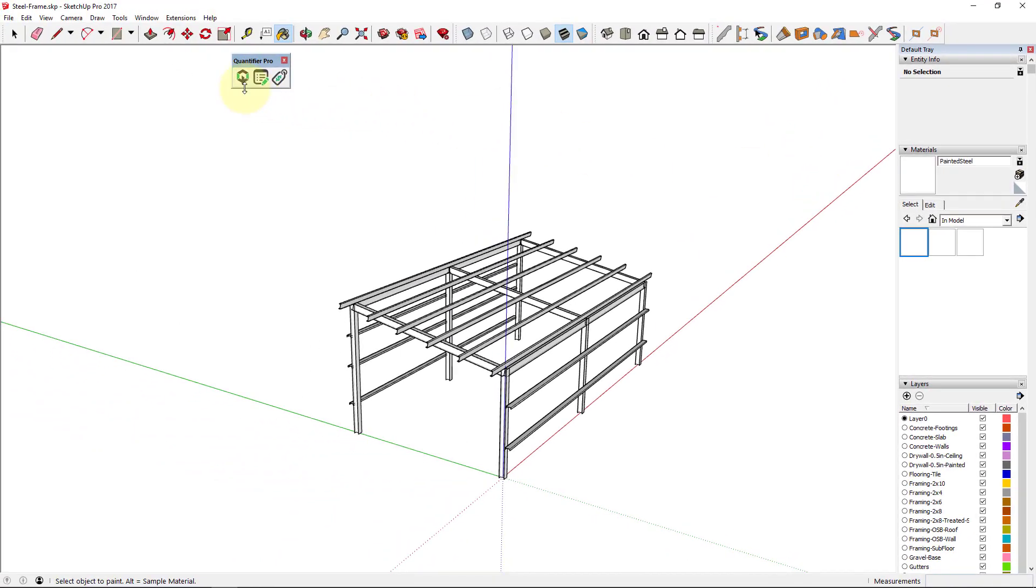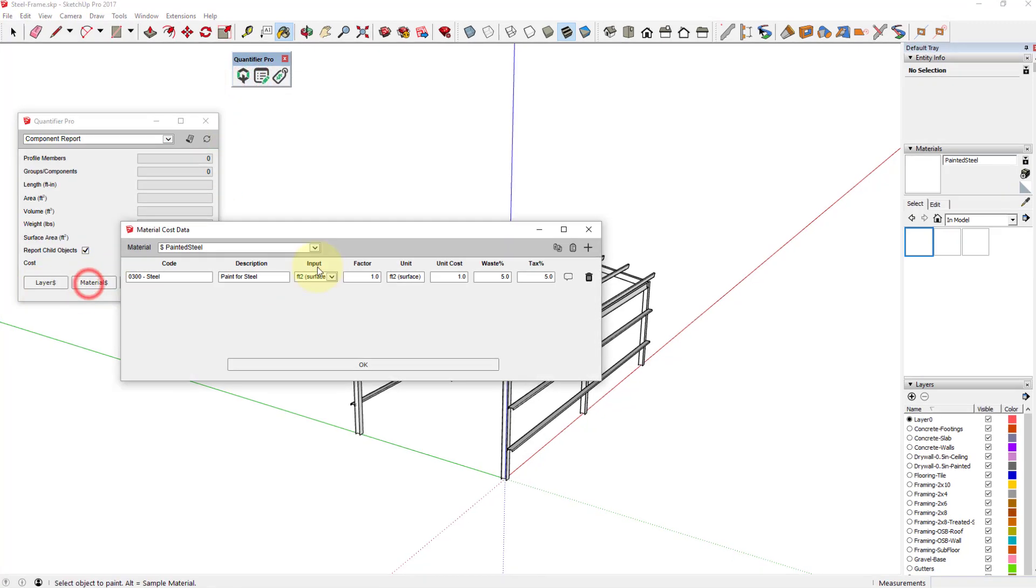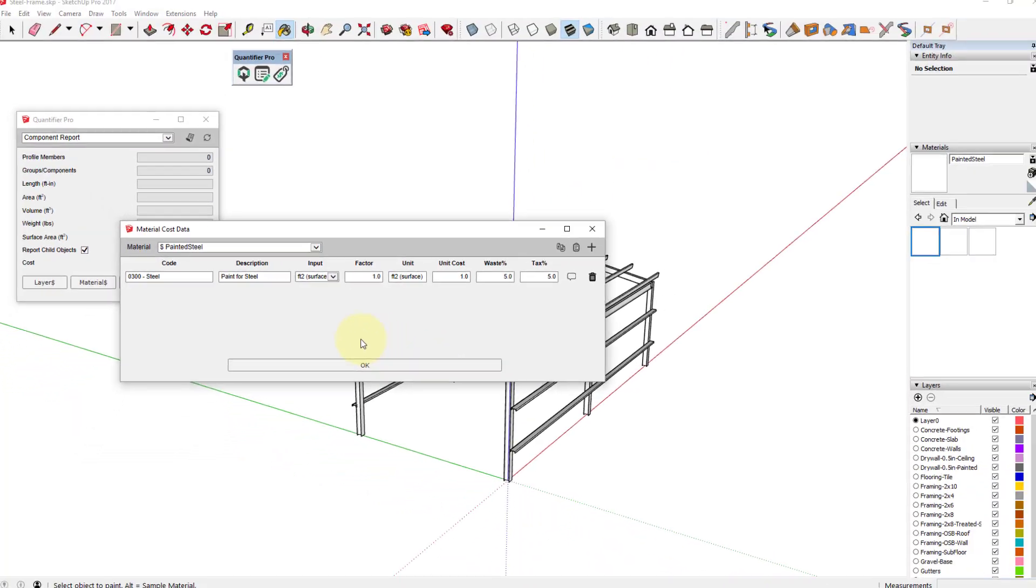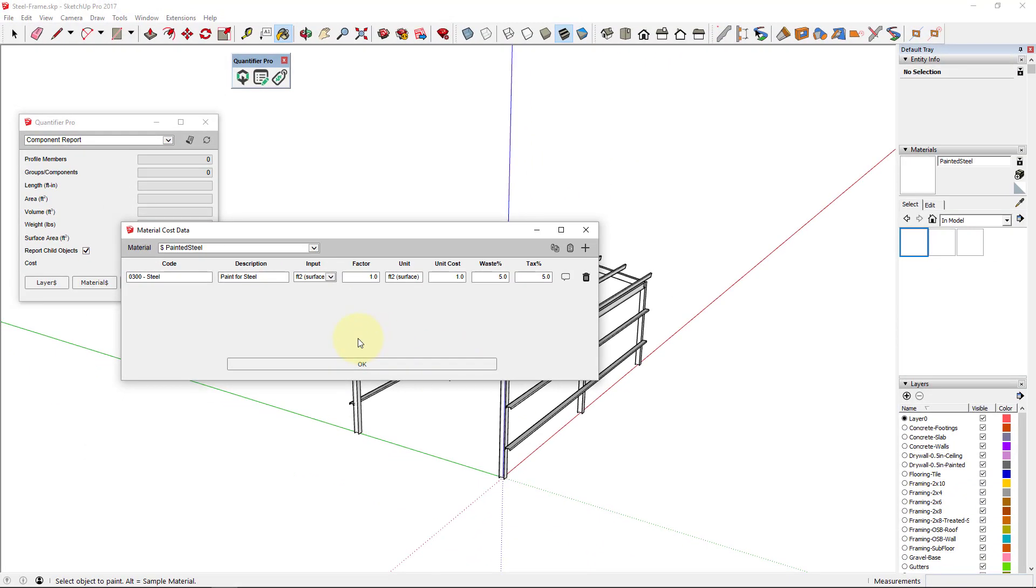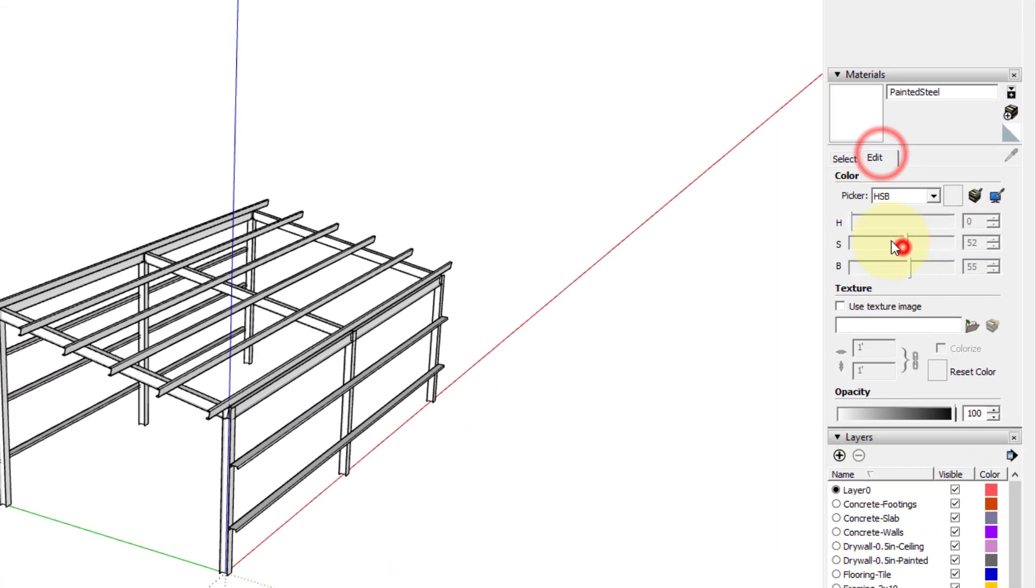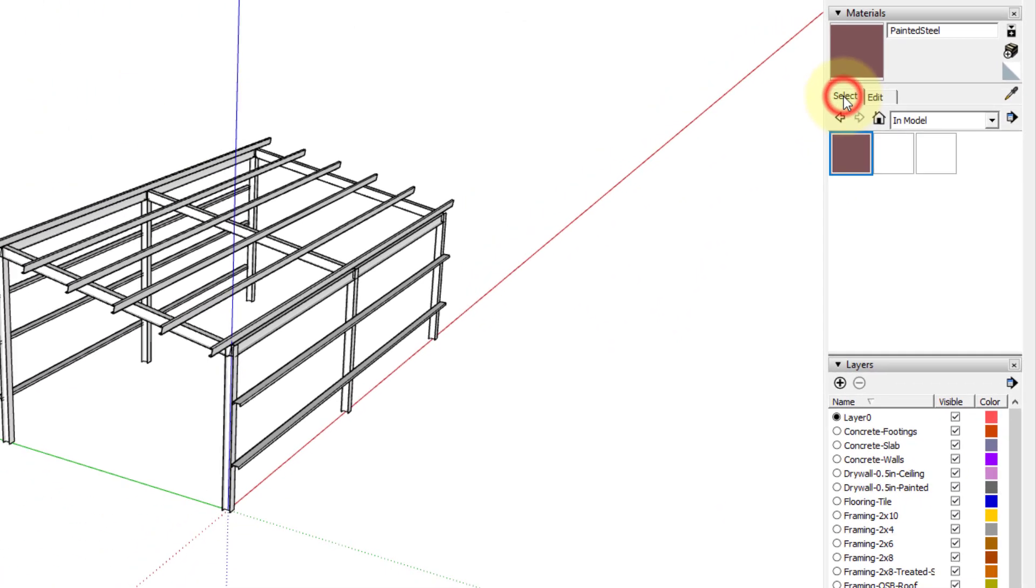But in this case, since there's nothing in the model, the new materials and layers will be created. As you can see, the painted steel material was created and already has the cost data from the Excel sheet assigned to it. Now I'll assign a color to the painted steel material and apply it to the steel in the model.